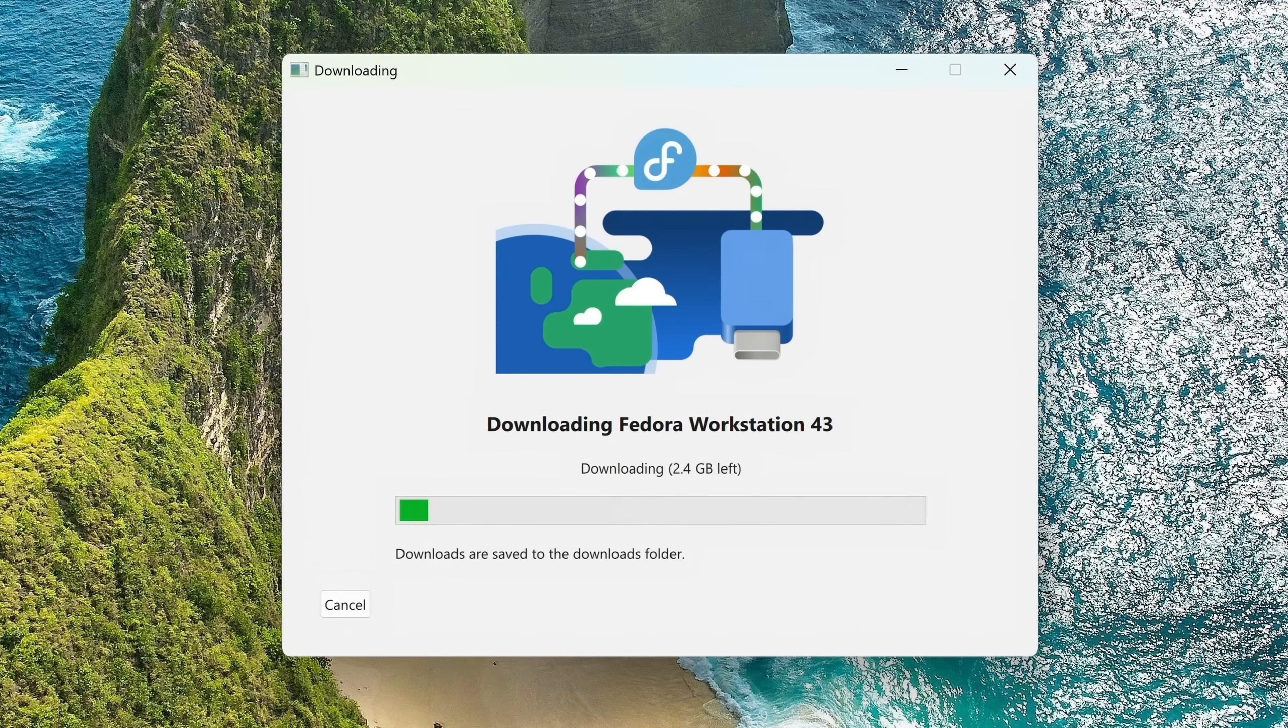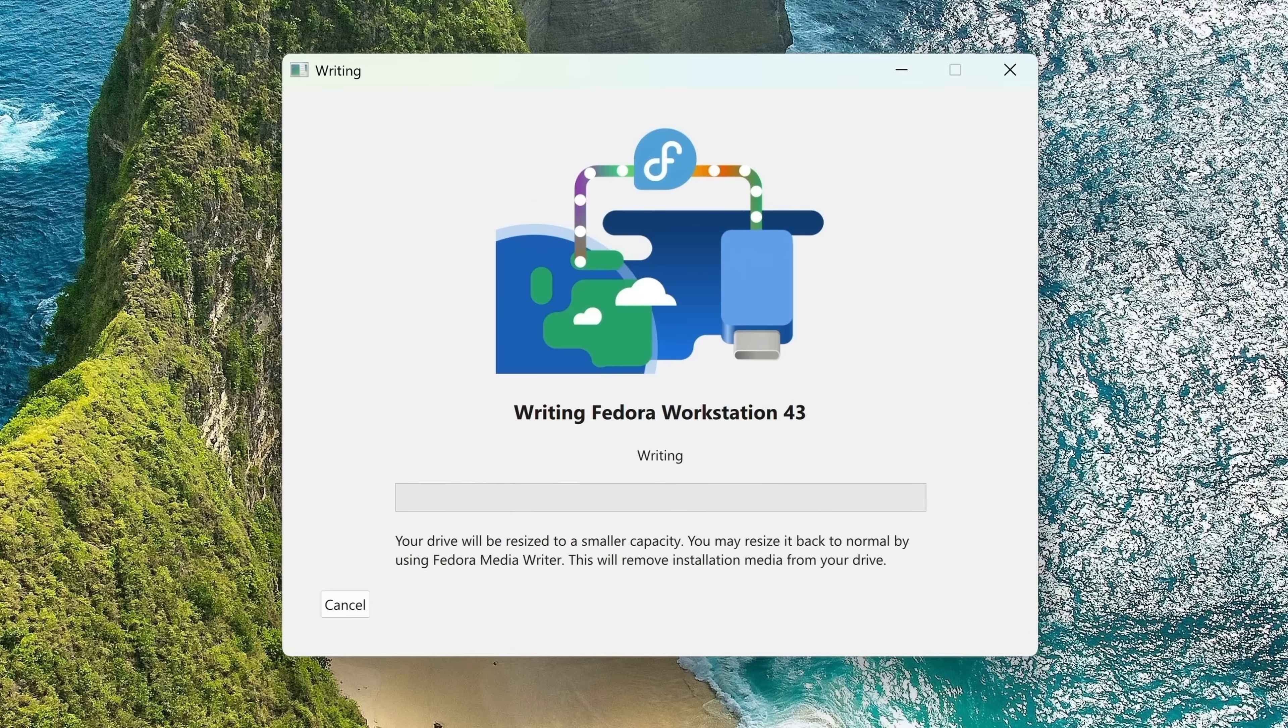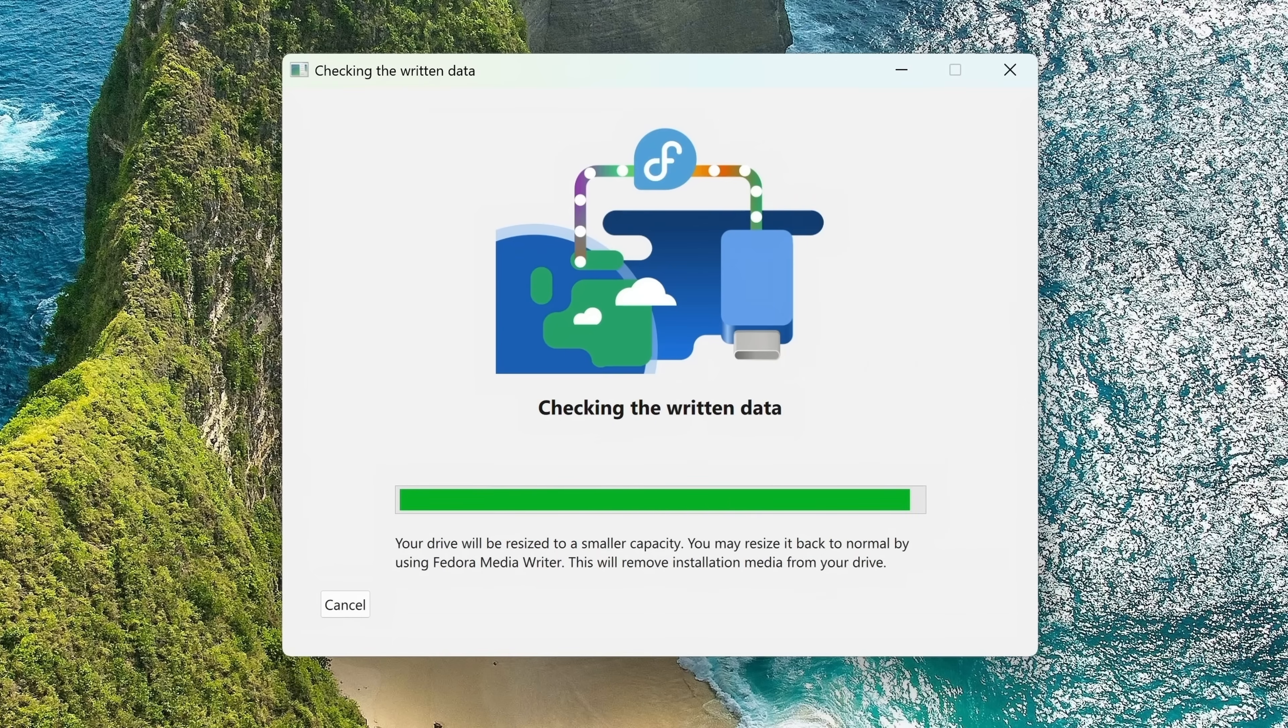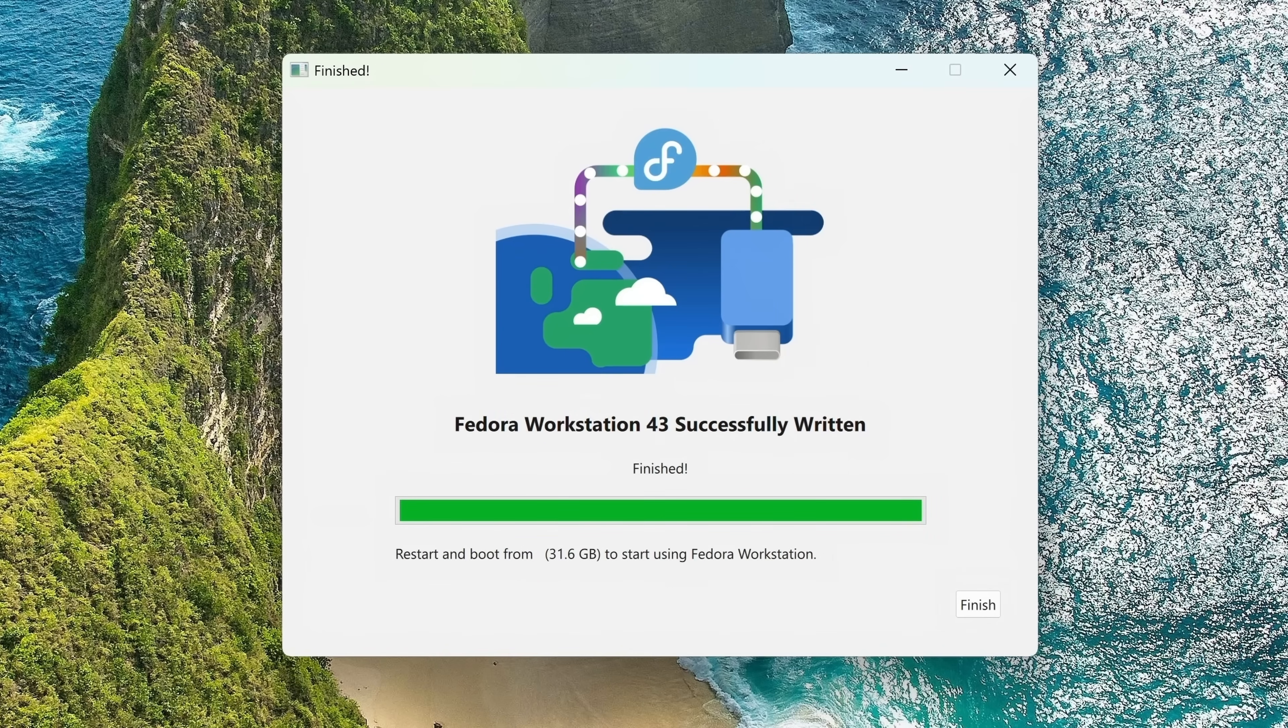At this point, it's creating the installation media. It's going to take some time for this to complete, so I'll fast forward it in post and I'll be right back. All right, so the process is finished. We now have Fedora installation media.